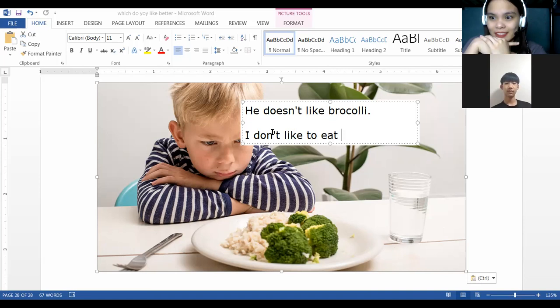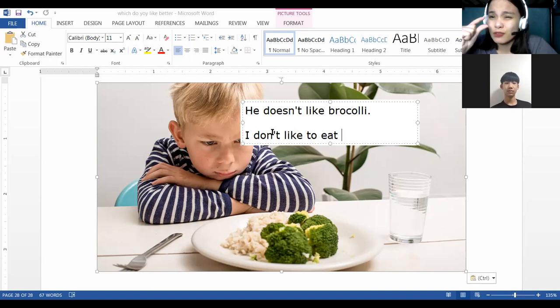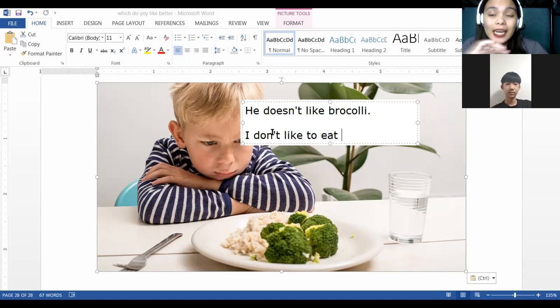Do you know raisins? Raisins are dried grapes. I eat grapes, but if it's dried, I don't like it. It is called raisins. I don't like raisins.